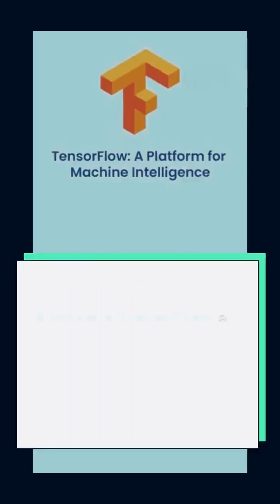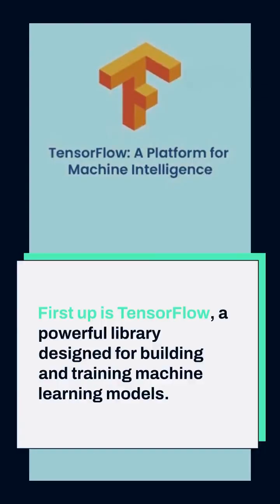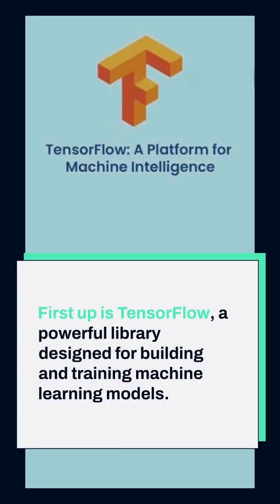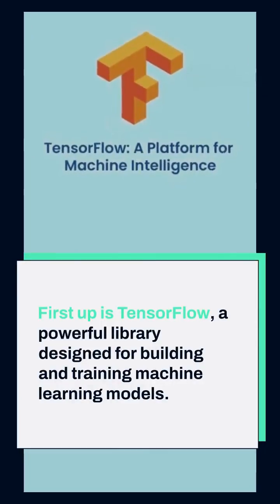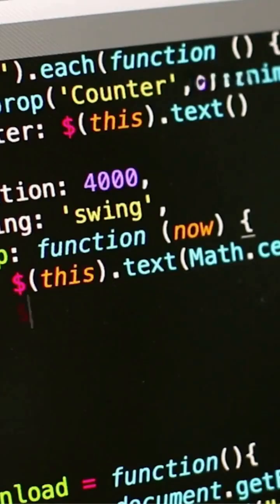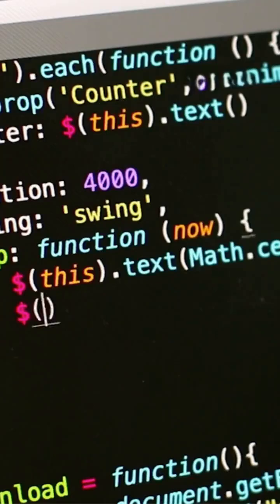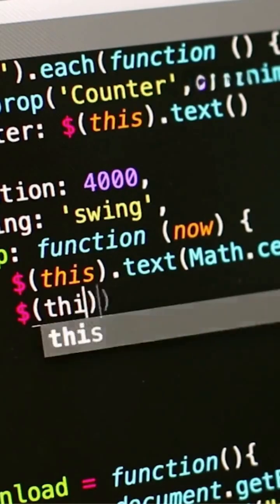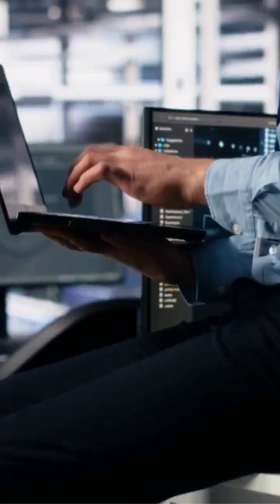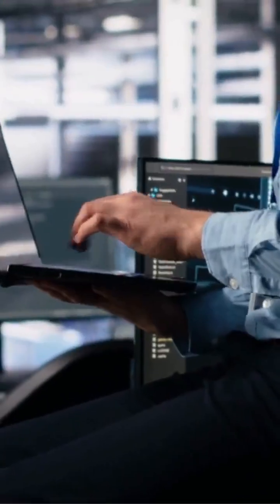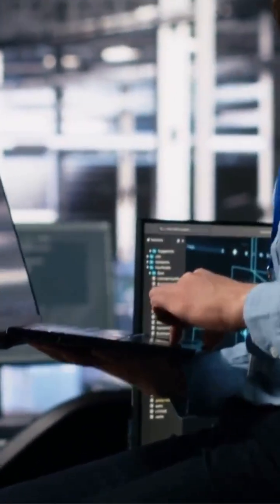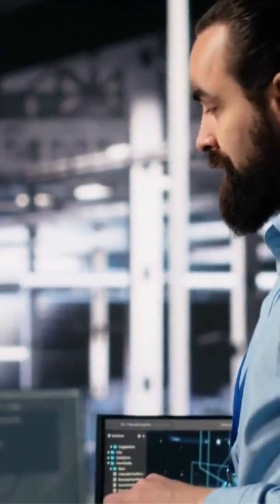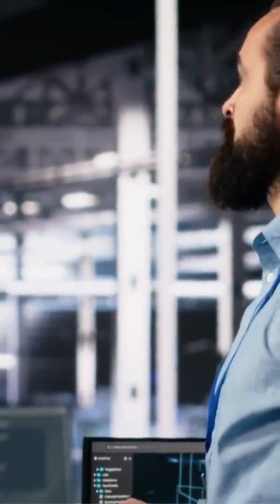First up is TensorFlow, a powerful library designed for building and training machine learning models. Whether you are working on neural networks or developing advanced AI applications, TensorFlow empowers developers to turn ideas into reality with remarkable speed and precision.